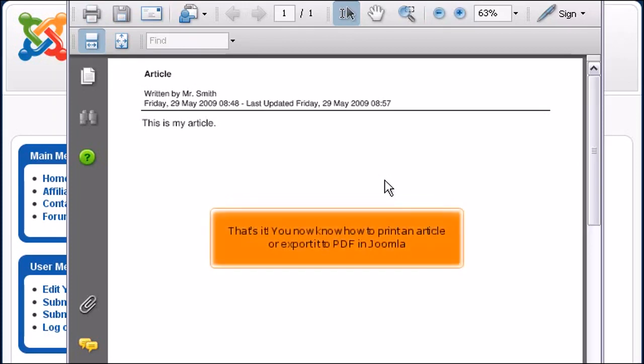That's it! You now know how to print an article or export it to PDF in Joomla.